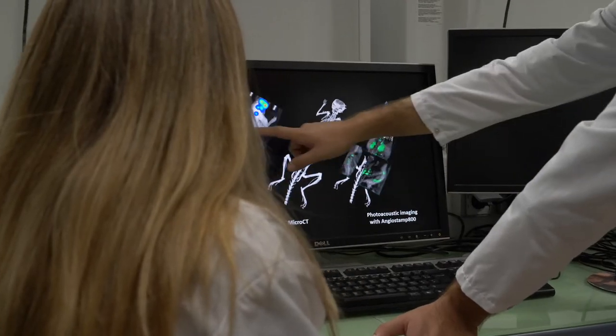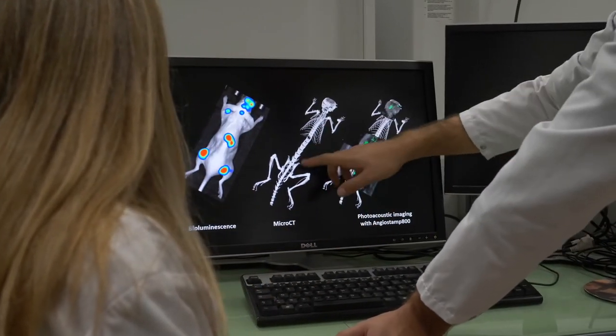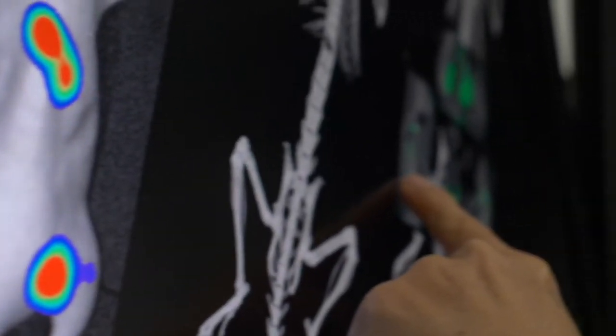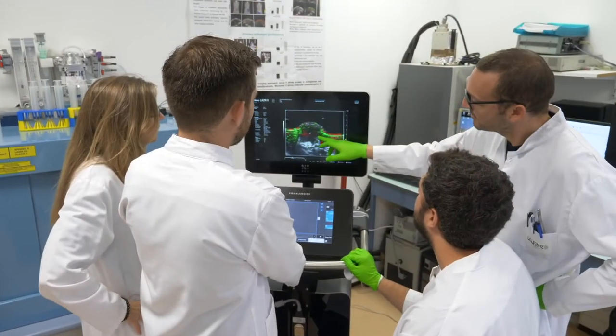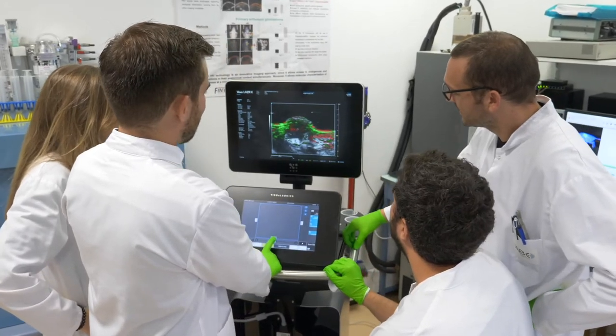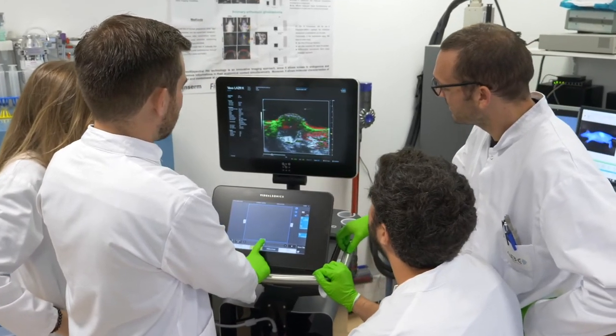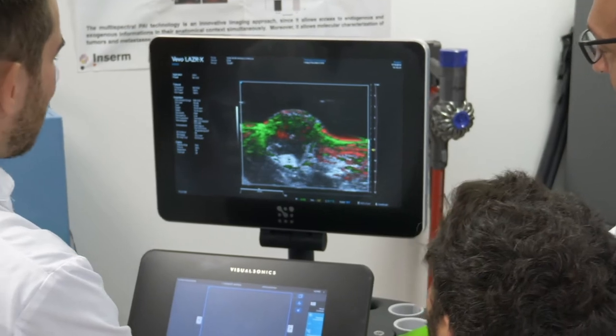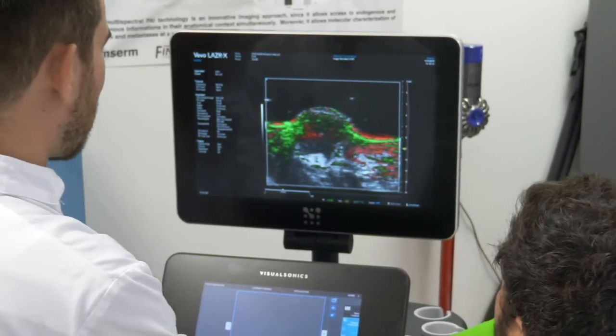Photoacoustic imaging complements other imaging modalities and gives research scientists more data than ever before for preclinical in vivo oncology studies, offering exceptionally high-resolution detail in terms of location, tumor type, vascularization, and hypoxia.